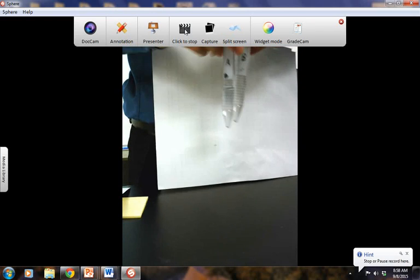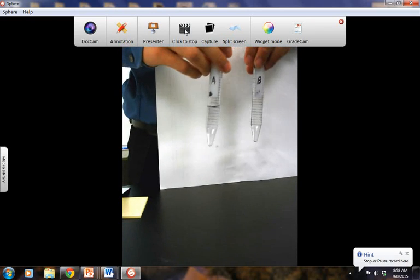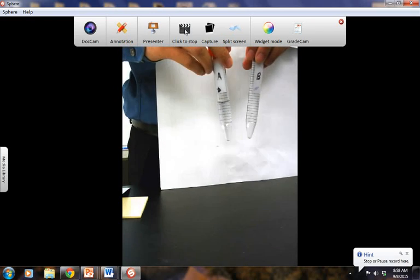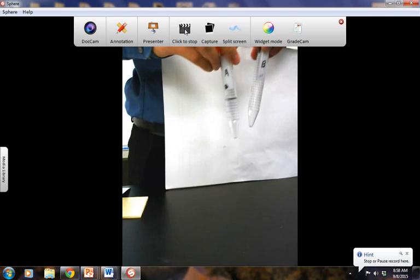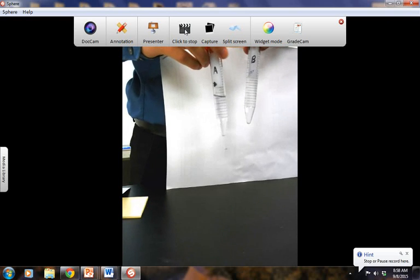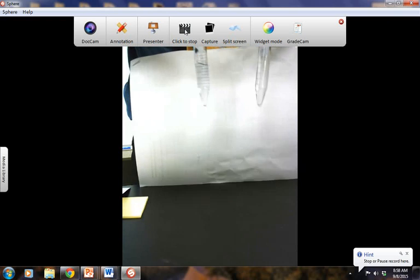Hey Patriots! This is a video for everyone that missed the lab or didn't quite finish. Alright, so here we go. We're going to do the scientific method lab. Let's start with Part C, the observation.